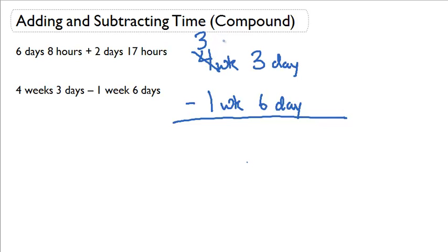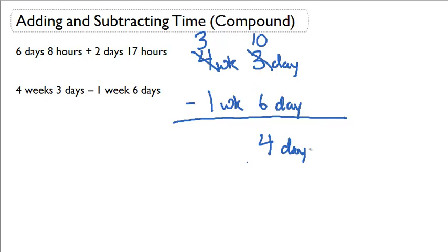So when it comes back to the day column, that 1 week turns into 7 more days. So this 3 gets 7 more days, and it turns into 10 days. So 10 days minus 6 days gives me 4 days. And 3 weeks minus 1 week gives me 2 weeks. So my answer is 2 weeks and 4 days.